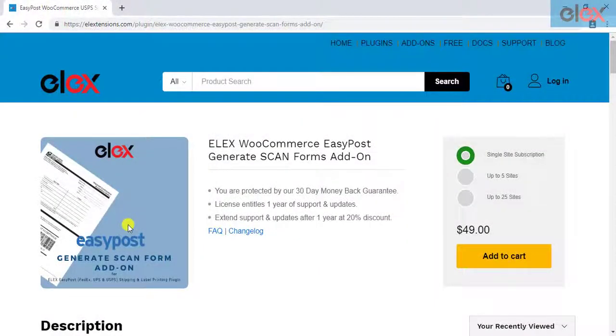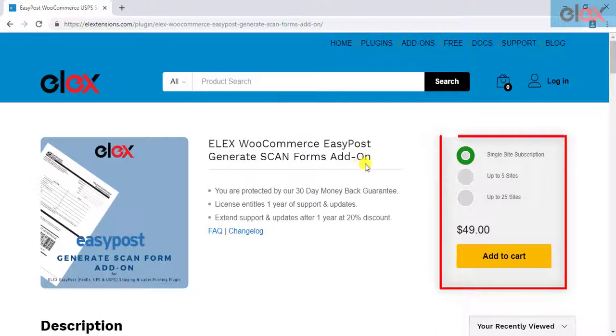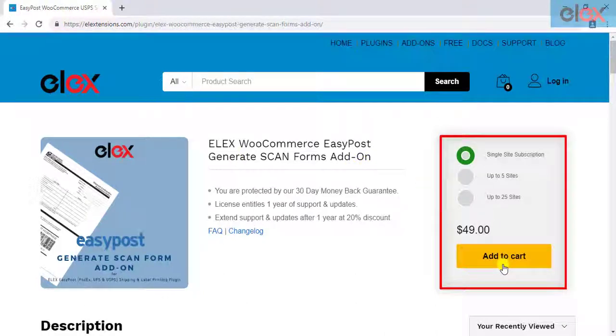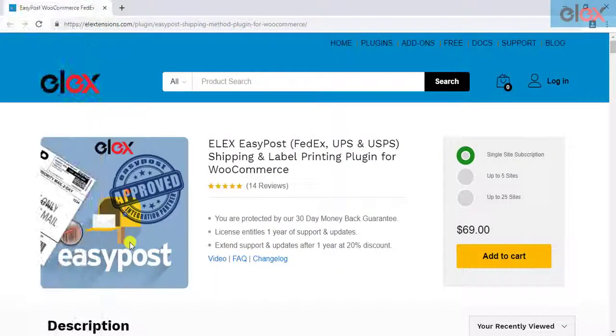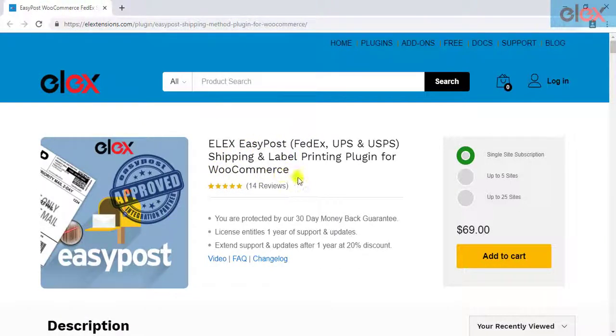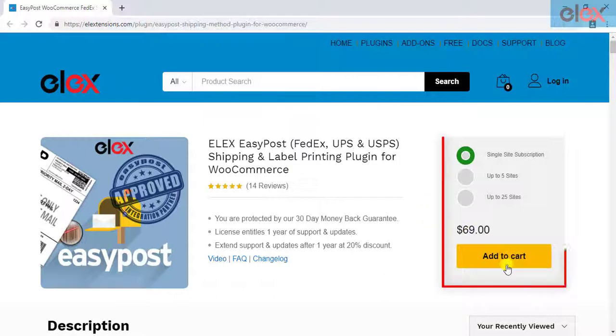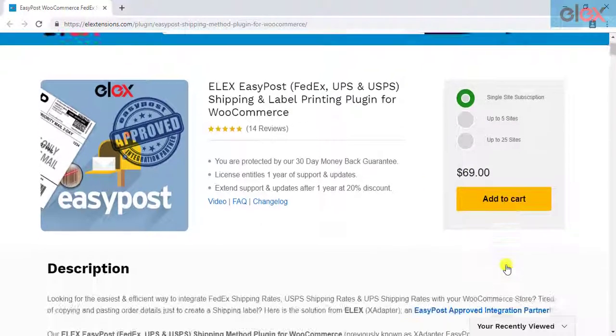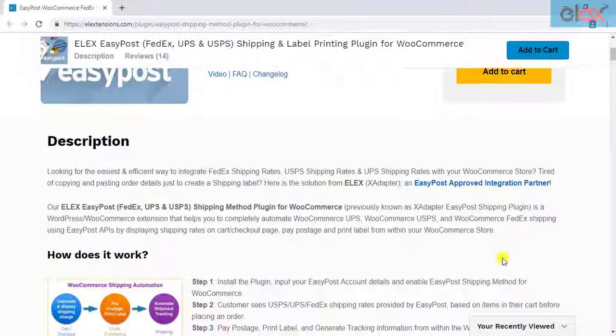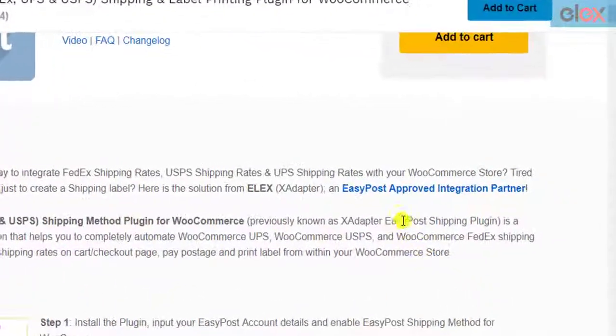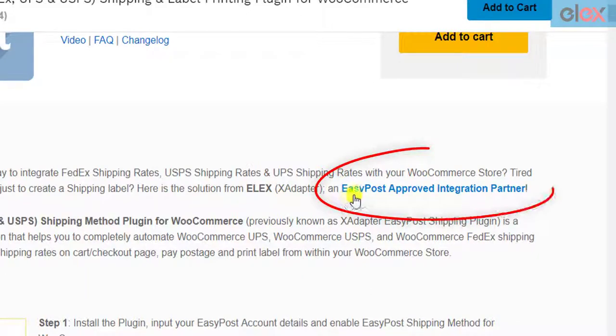If you have not purchased the add-on, get it today at ElixTensions.com. If you don't have our Elix EasyPost shipping plugin for WooCommerce, purchase it today. This plugin is approved by EasyPost, which gives you one of the many reasons to use this plugin.